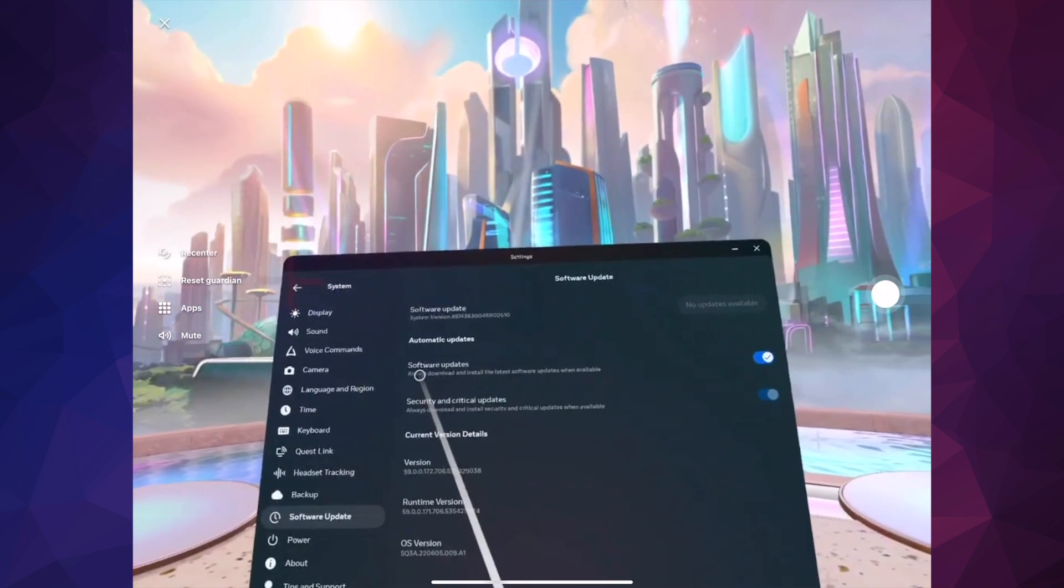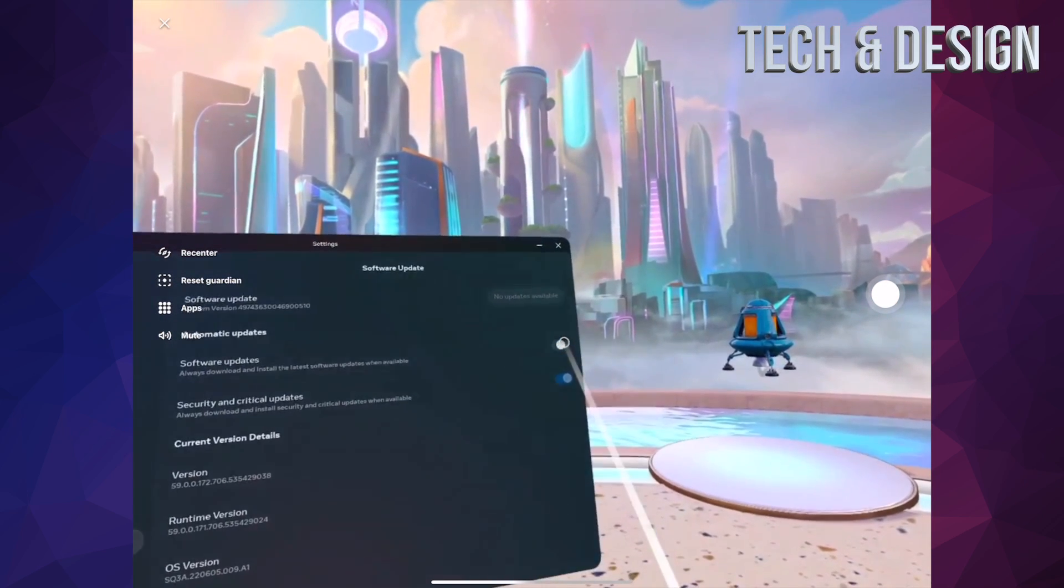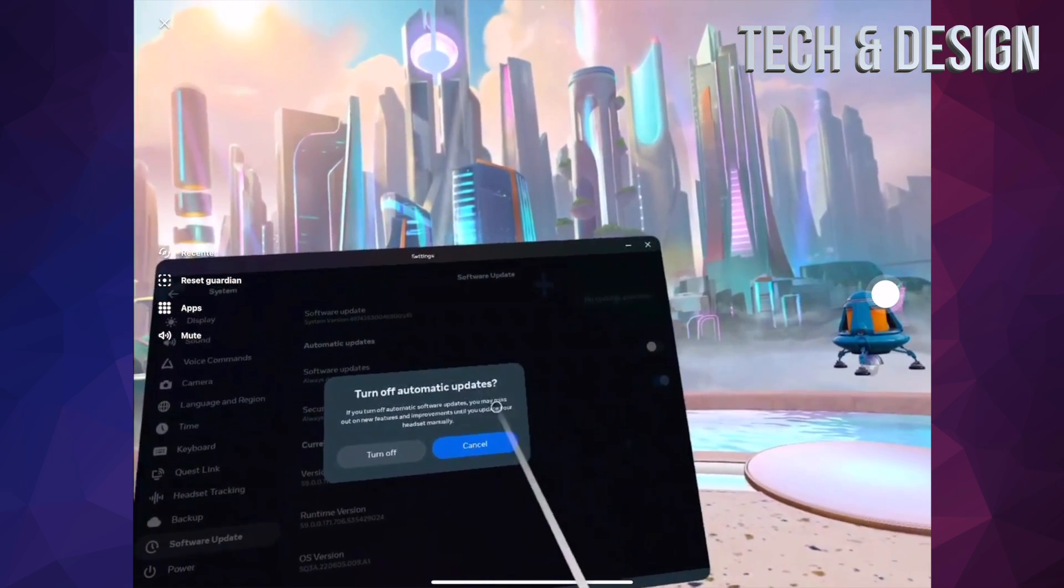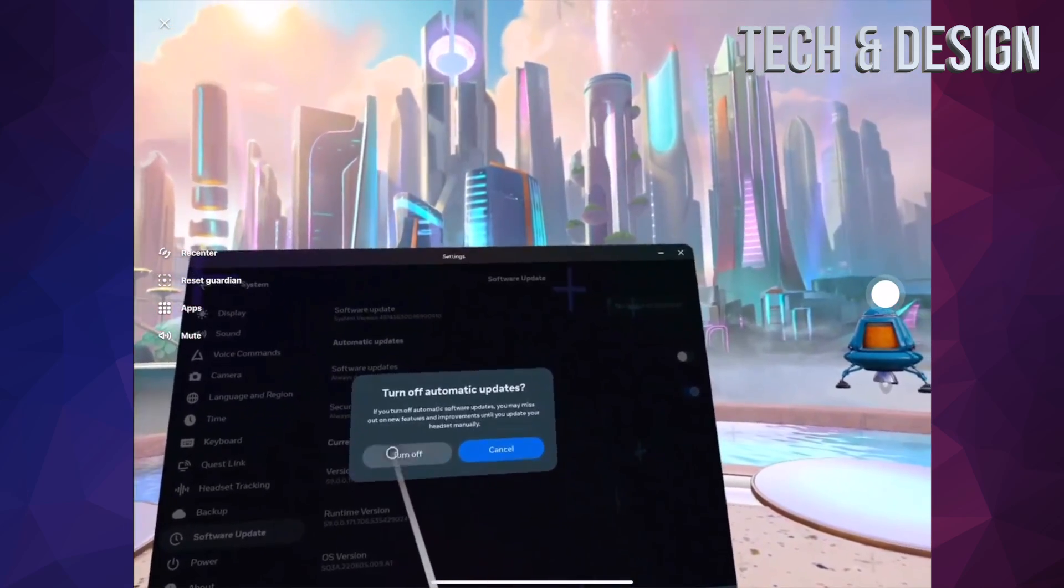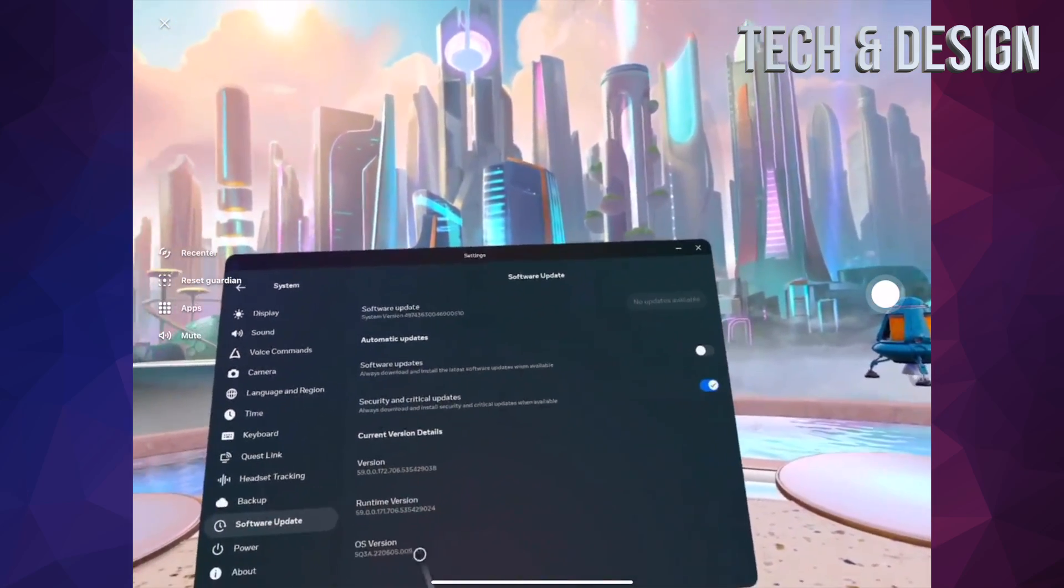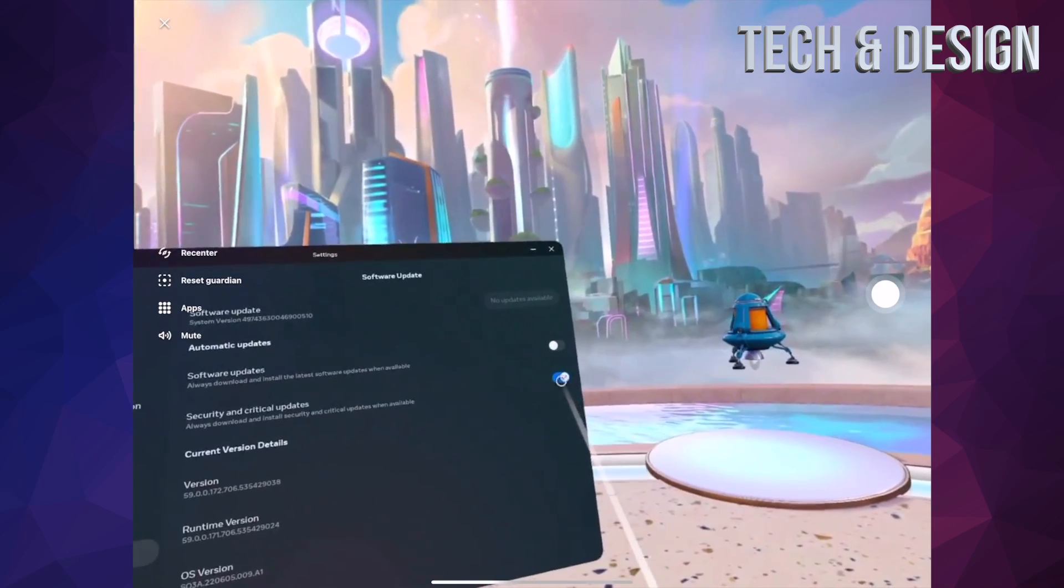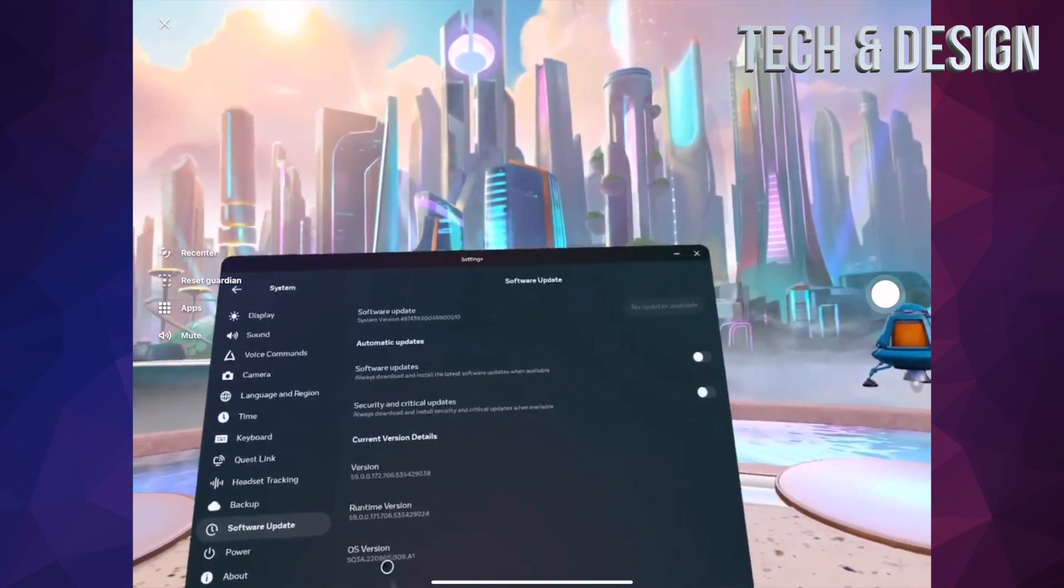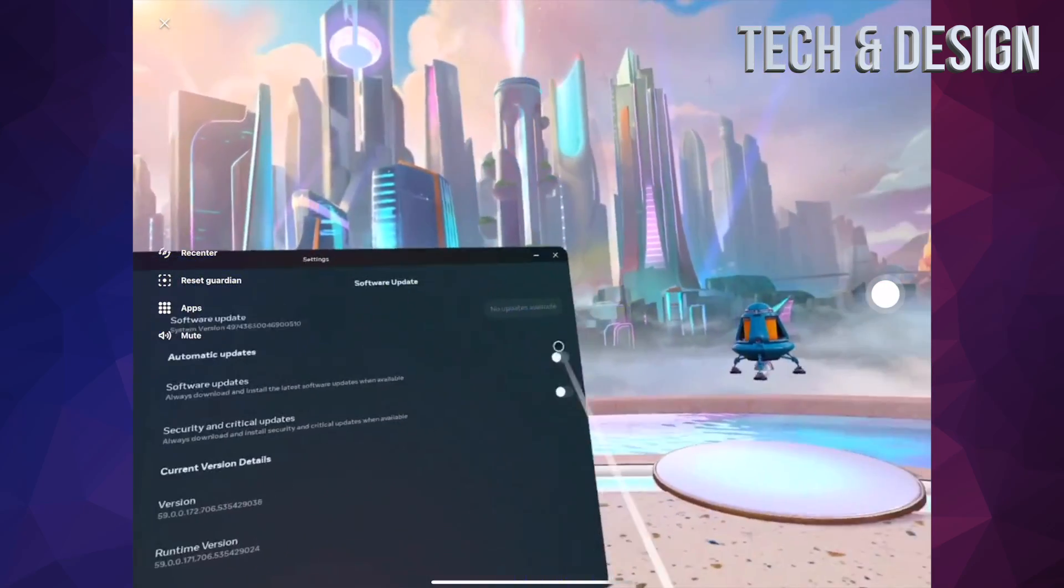Right here you're going to see Software Updates. If you turn this off, it's going to turn off automatic updates. There you go. Same goes with this - we can turn this off, or if you have them off right now, you can turn them on.